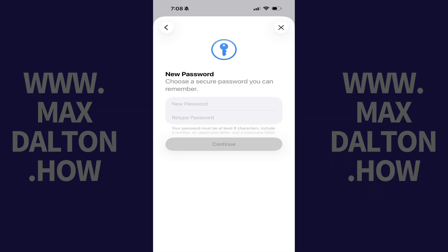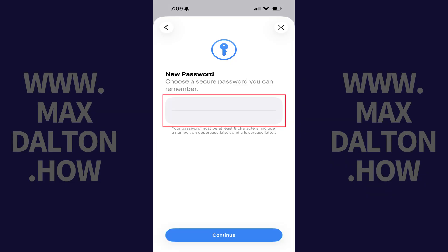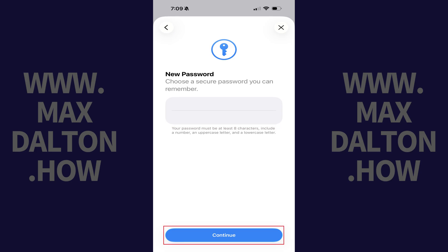Step 5. Enter what you want to be your new Apple ID password in the two fields on this screen and then tap Continue. This will be your new Apple ID password going forward.